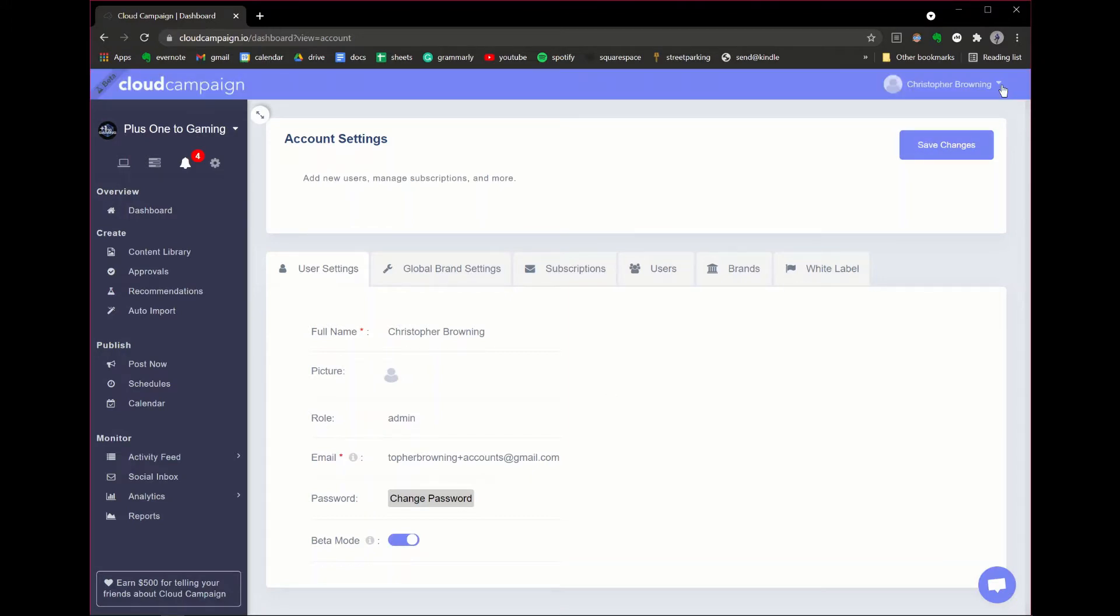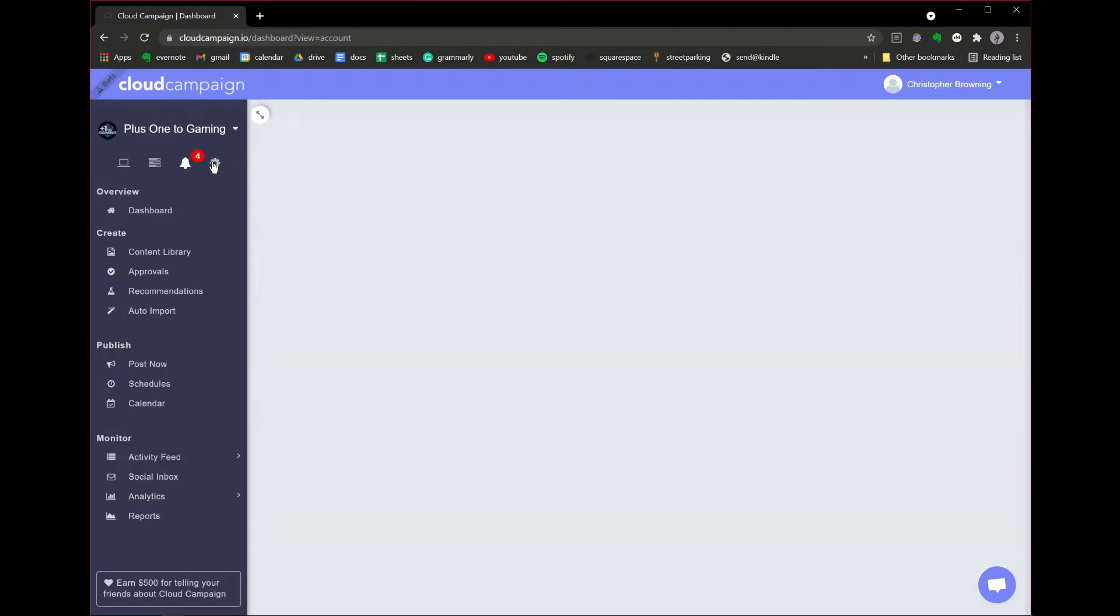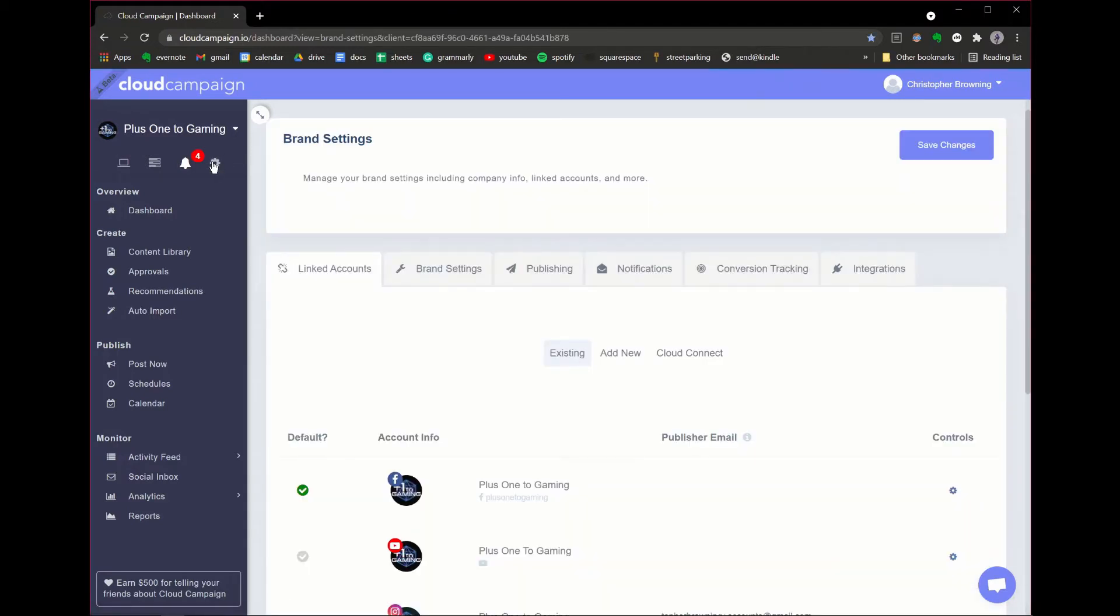Now that you've enabled beta features, click on the gear icon in your left toolbar to access your linked accounts. Check out that new option at the top of the linked accounts window.